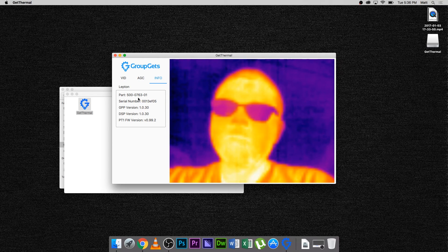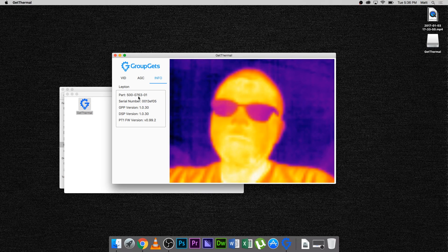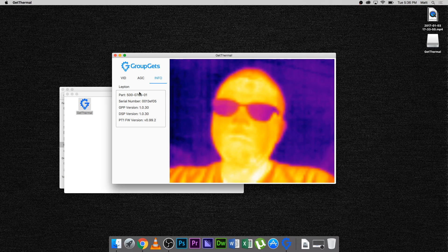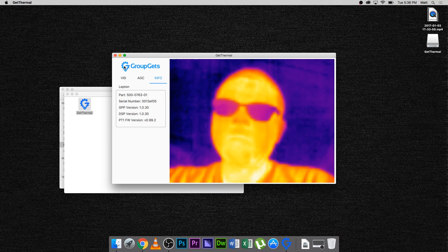In this case, the part number is 500-07-6301. This indicates that the Lepton currently installed in my Pure Thermal 1 board is a radiometric Lepton 2.5.